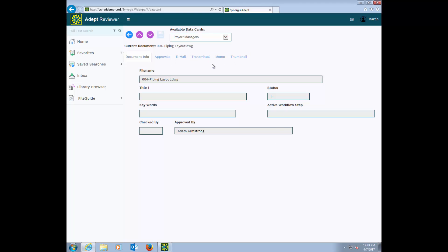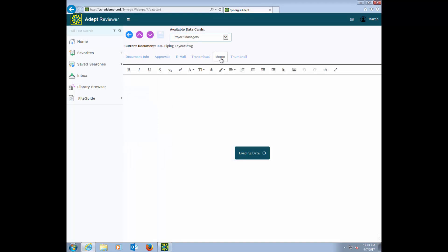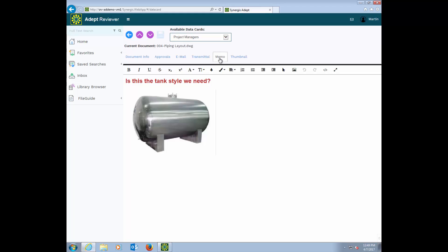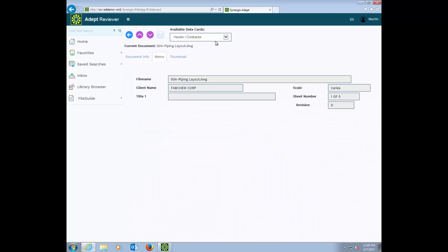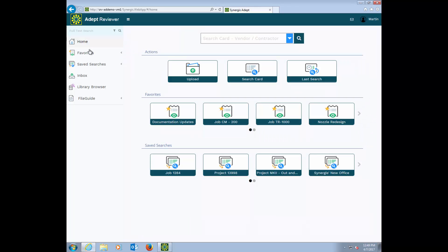Some tabs are exactly the same. Some tabs have unique information that only the project managers should see. Some users may have these card views assigned to them so that they don't have this pull-down. They can only see that one card. This enables you to easily dial in what files people can see as well as what data about the files that they can see.